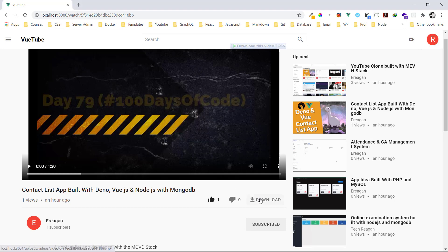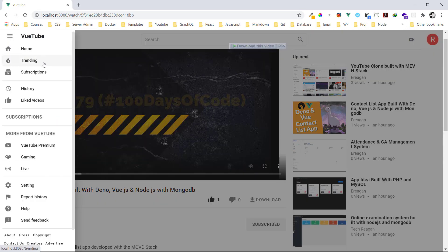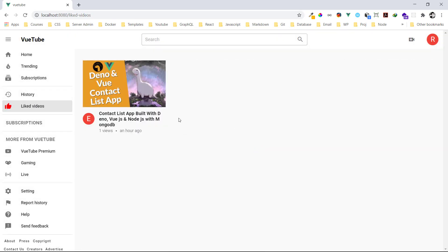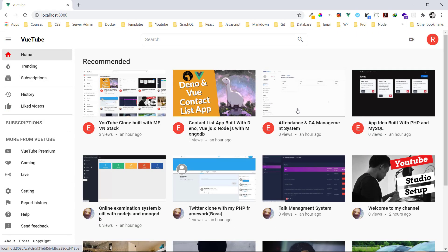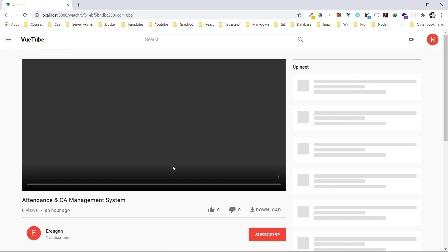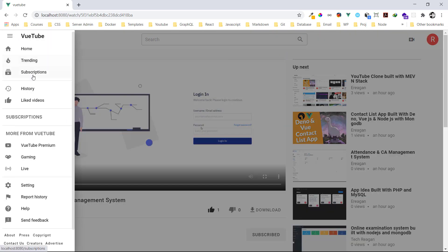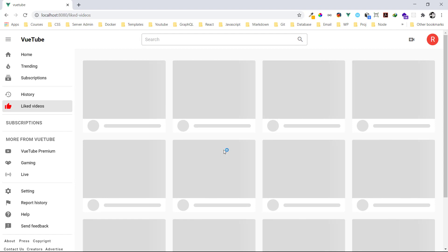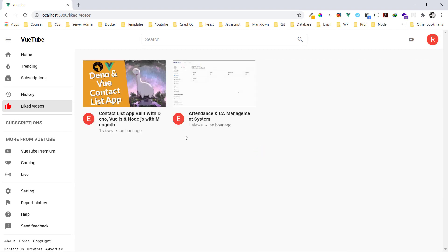You can dislike and like it — you can see how it's changing. Now let's go to liked videos and we can see the video I've liked. Let me try to like more videos — let me like this attendance app as well. Now in liked videos we can see both, each with one view since we just viewed them.